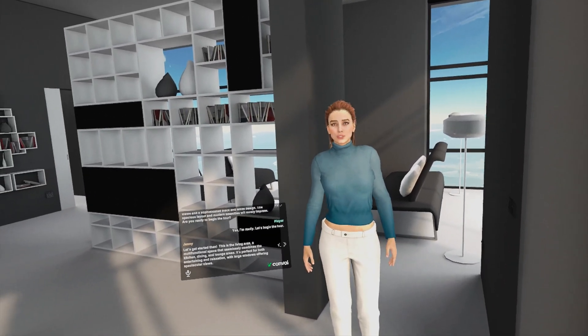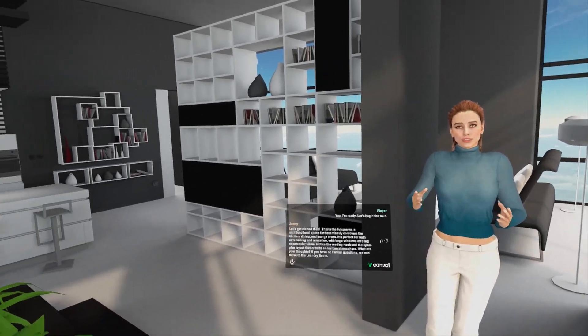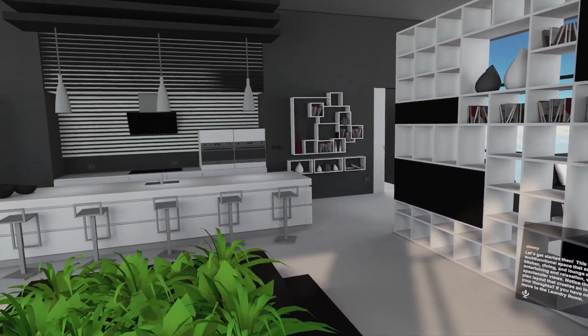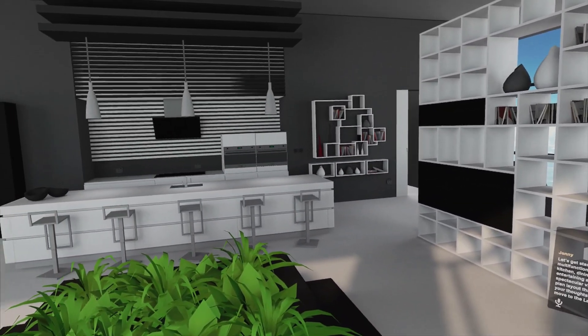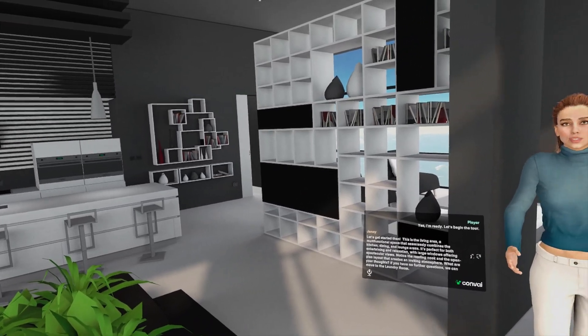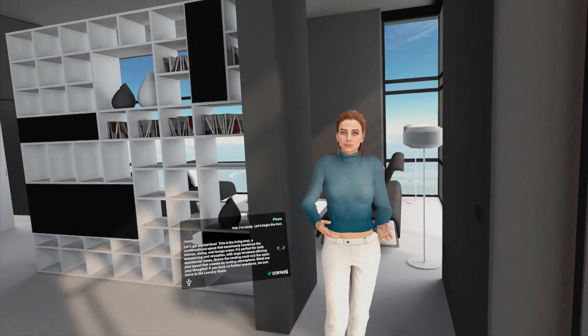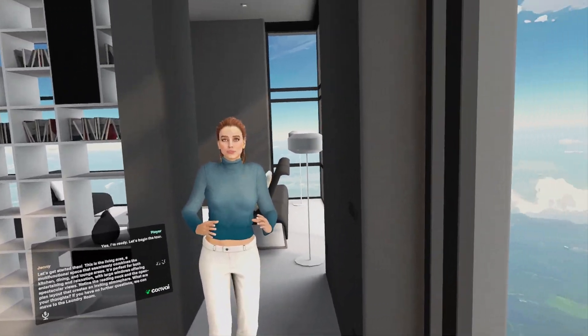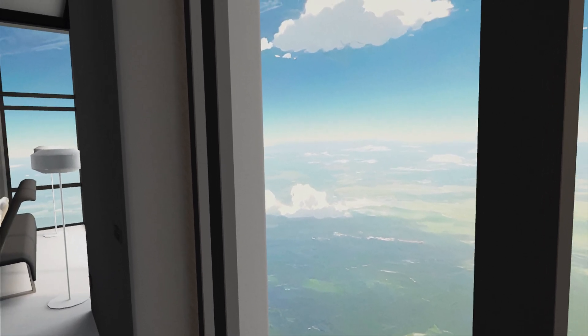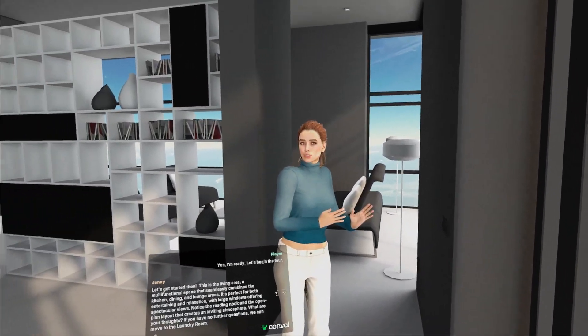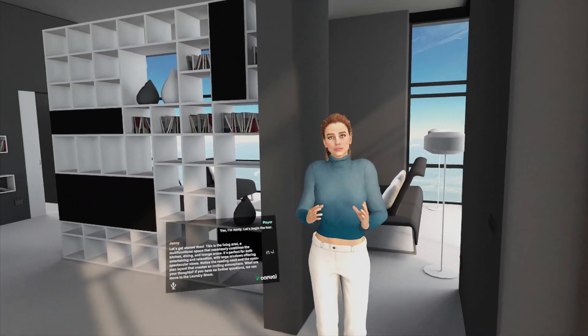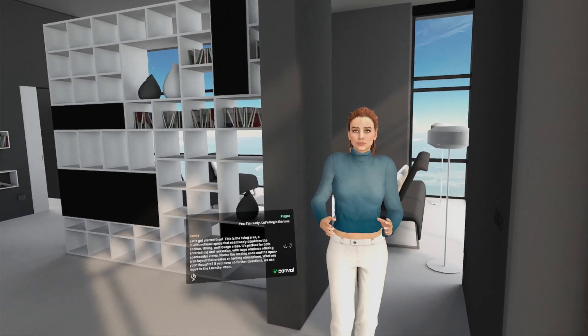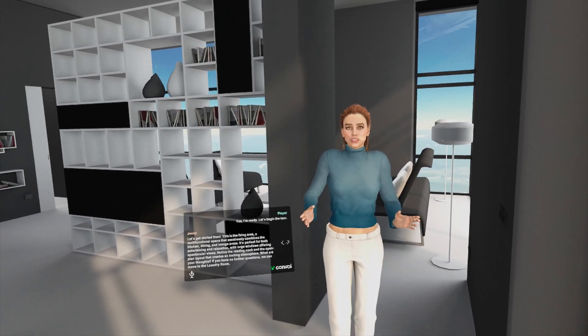This is the living area, a multi-functional space that seamlessly combines the kitchen, dining, and lounge areas. It's perfect for both entertaining and relaxation with large windows offering spectacular views. Notice the reading nook and the open plan layout that creates an inviting atmosphere. What are your thoughts? If you have no further questions we can move to the laundry room.